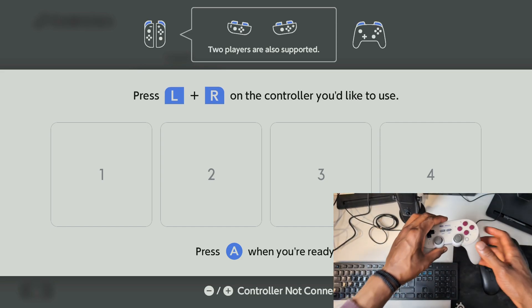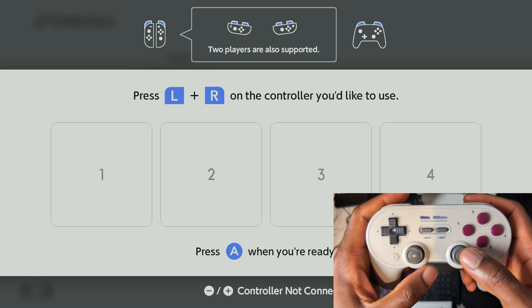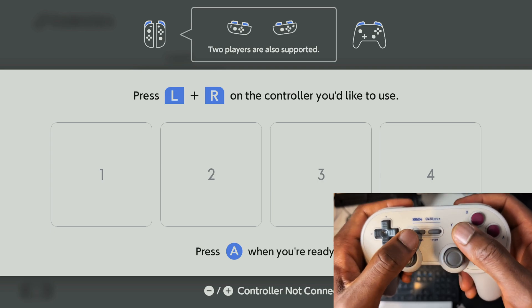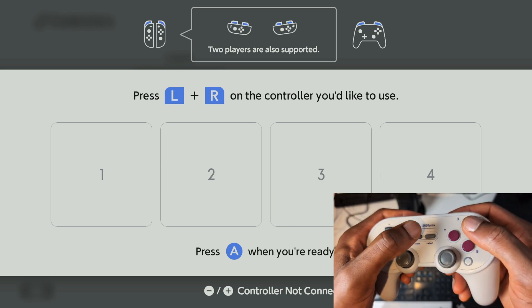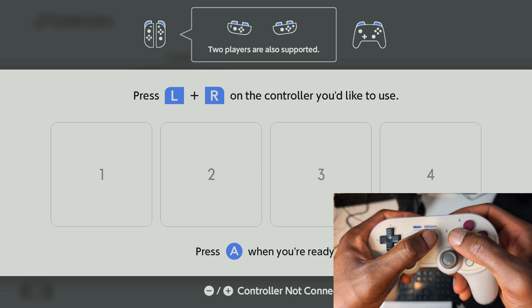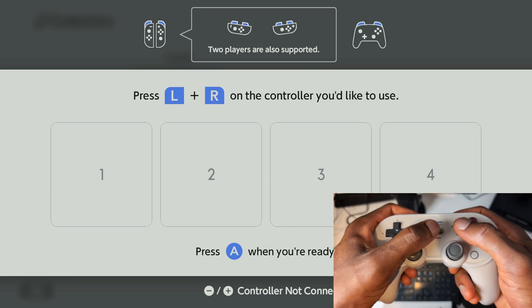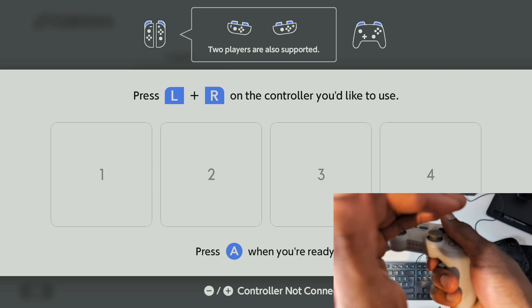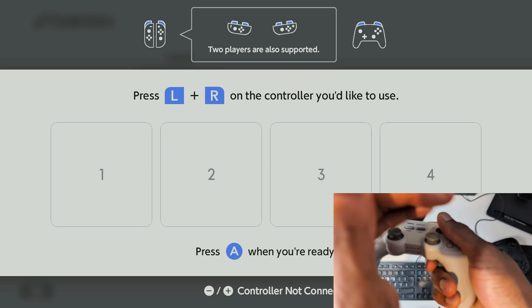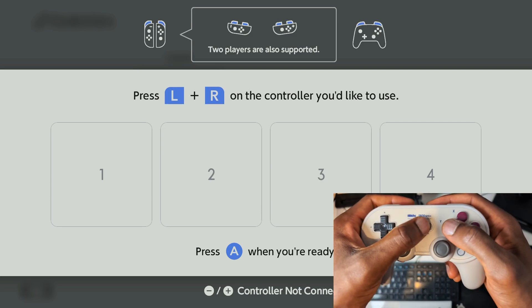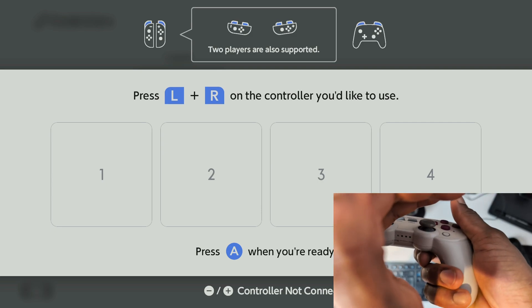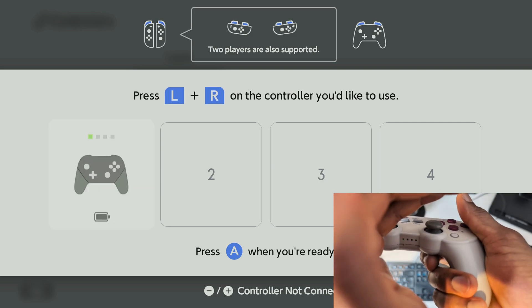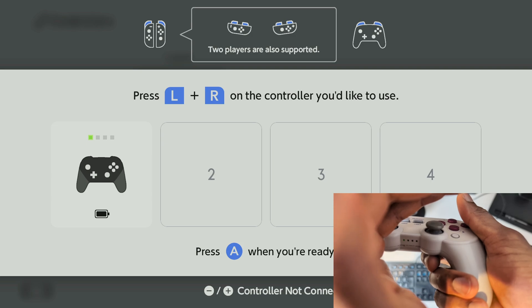Now I'm going to grab my 8BitDo controller and to get it into Nintendo Switch mode I'm going to press and hold select and Y at the same time and that light there is going to start flashing. So I'm going to press and hold this. Perfect. That light there should now be flashing. Hopefully you can see it.